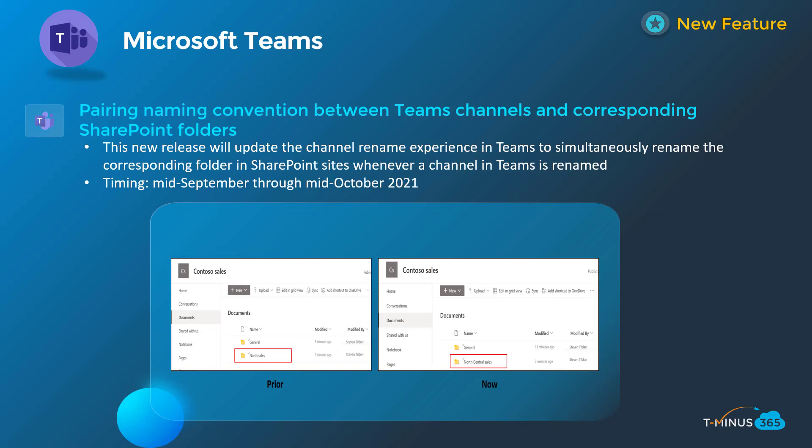The last Teams update is pairing the naming convention between Teams channels and corresponding SharePoint folders. If you update the name of a Teams channel, the folder within SharePoint will update as well. I wanted to highlight this because it could create broken links from this renaming. This will apply to all new Teams channels created after it goes into production. While it's great that the channel and SharePoint site names stay in sync, any files you've shared out from that folder could result in broken links for users storing them locally. This rolls out mid-September through mid-October.